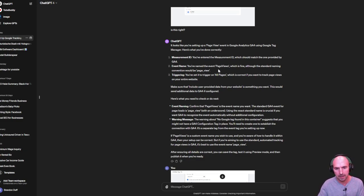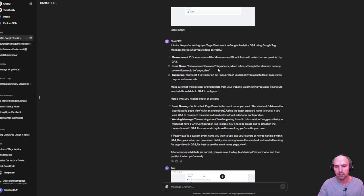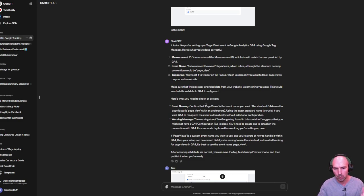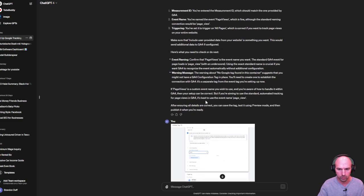And I guess by doing that, G4 global, I think it's global analytics or Google Analytics 4, will automatically grab that and know that it's page views. And so I think that is so cool.